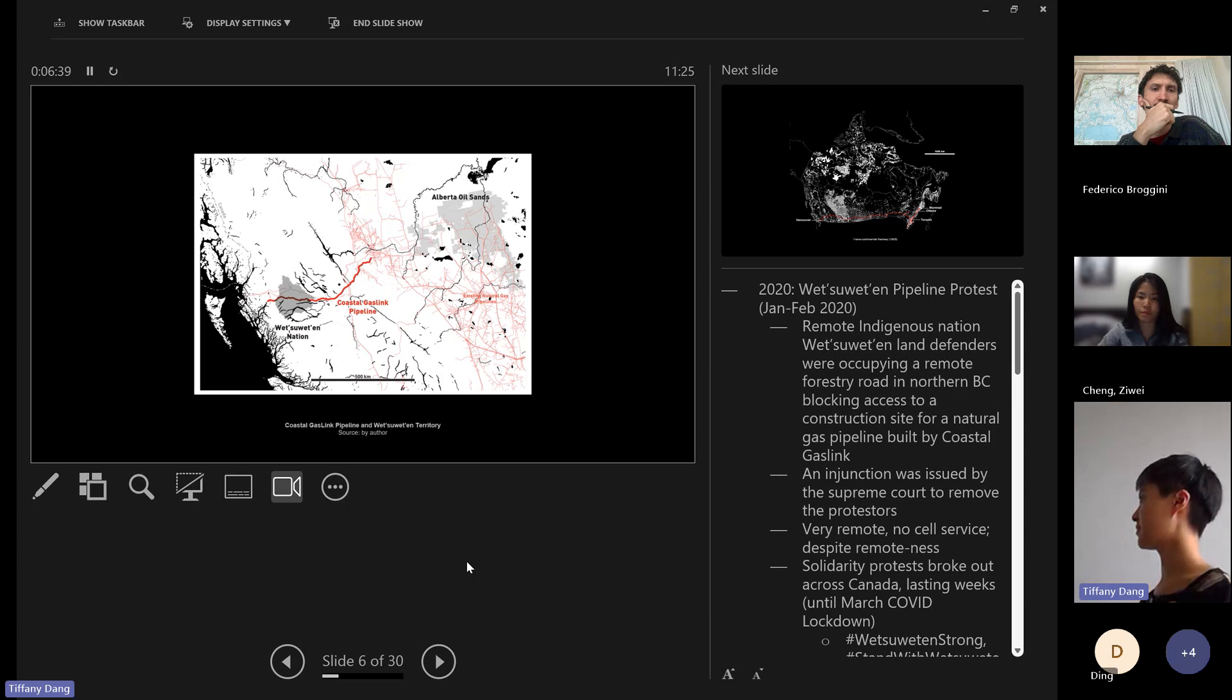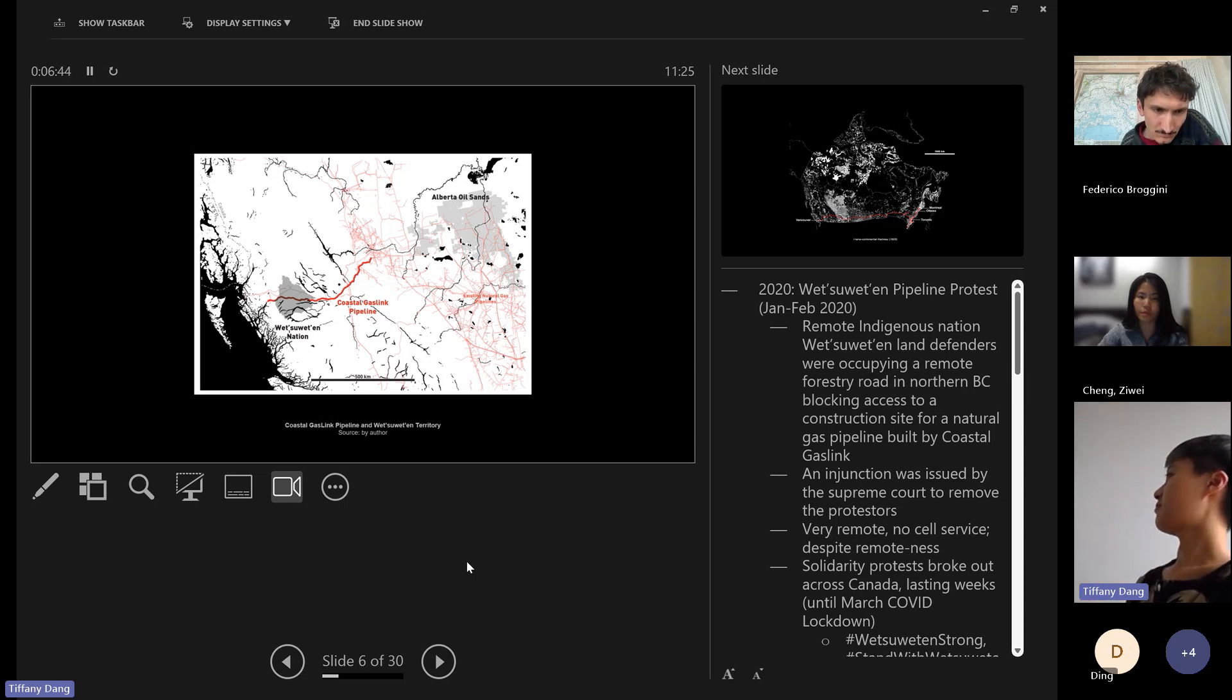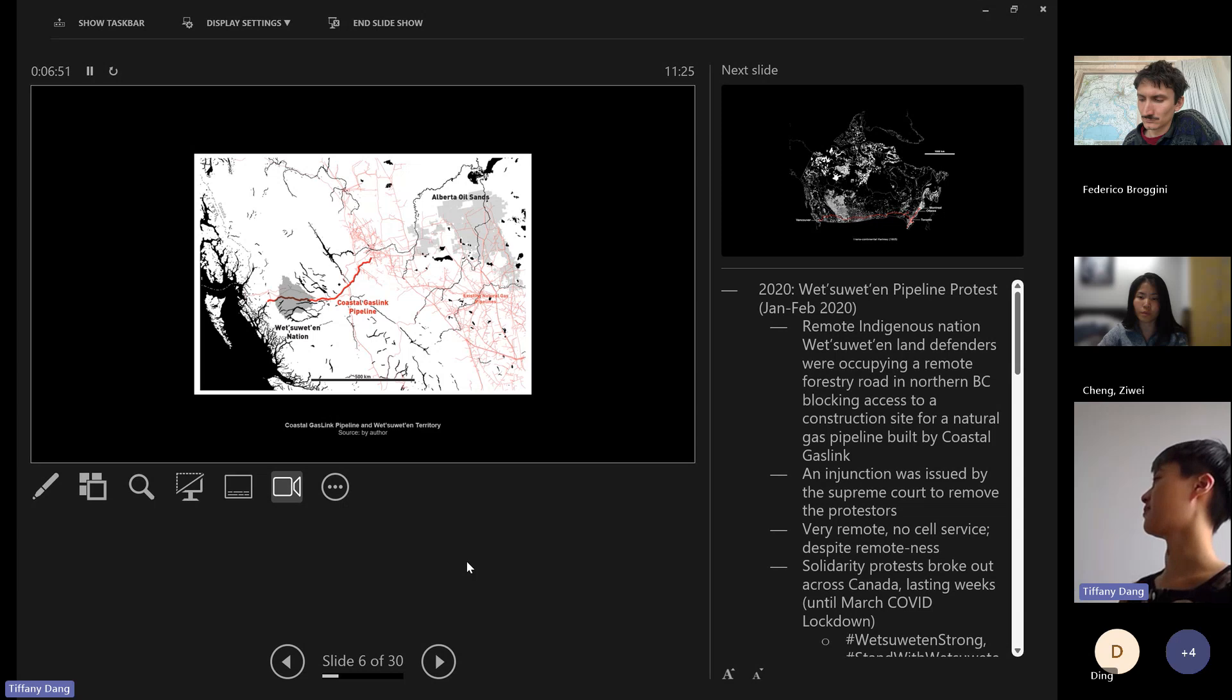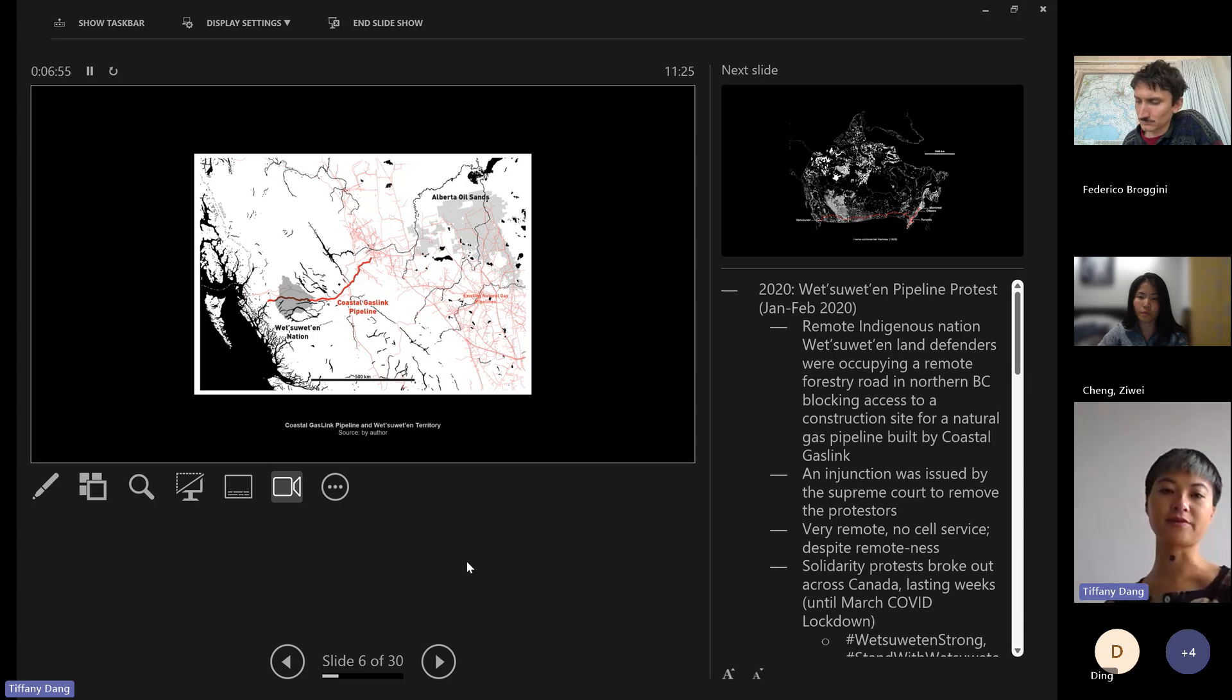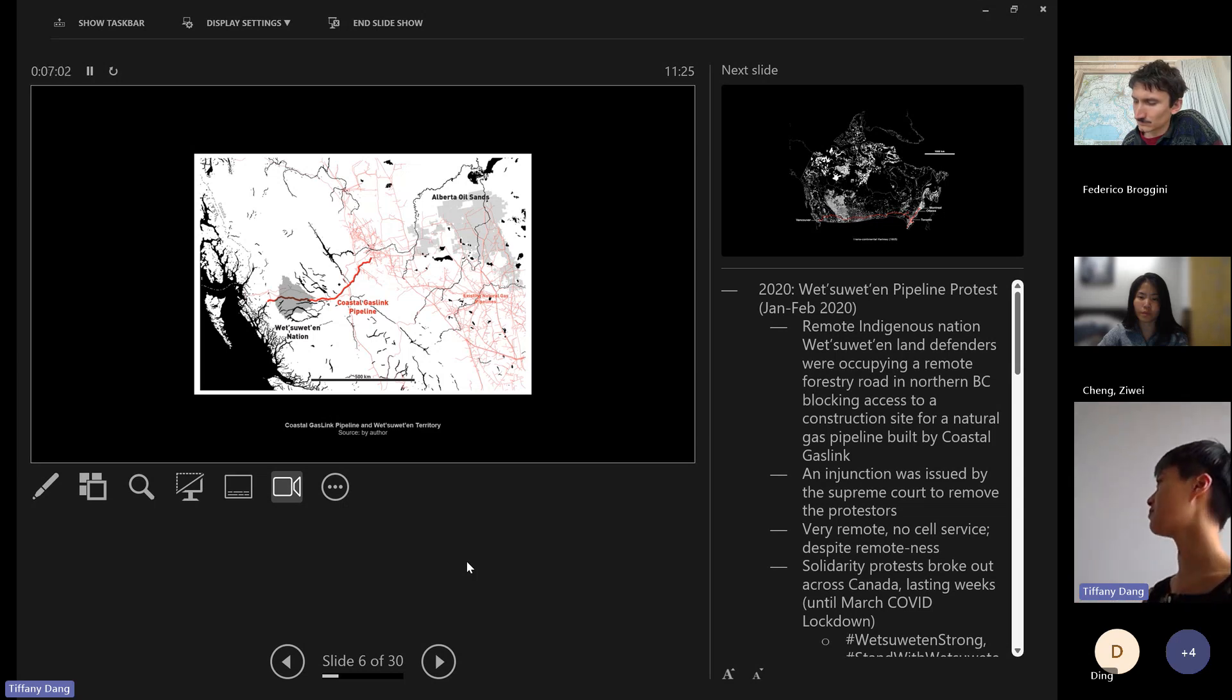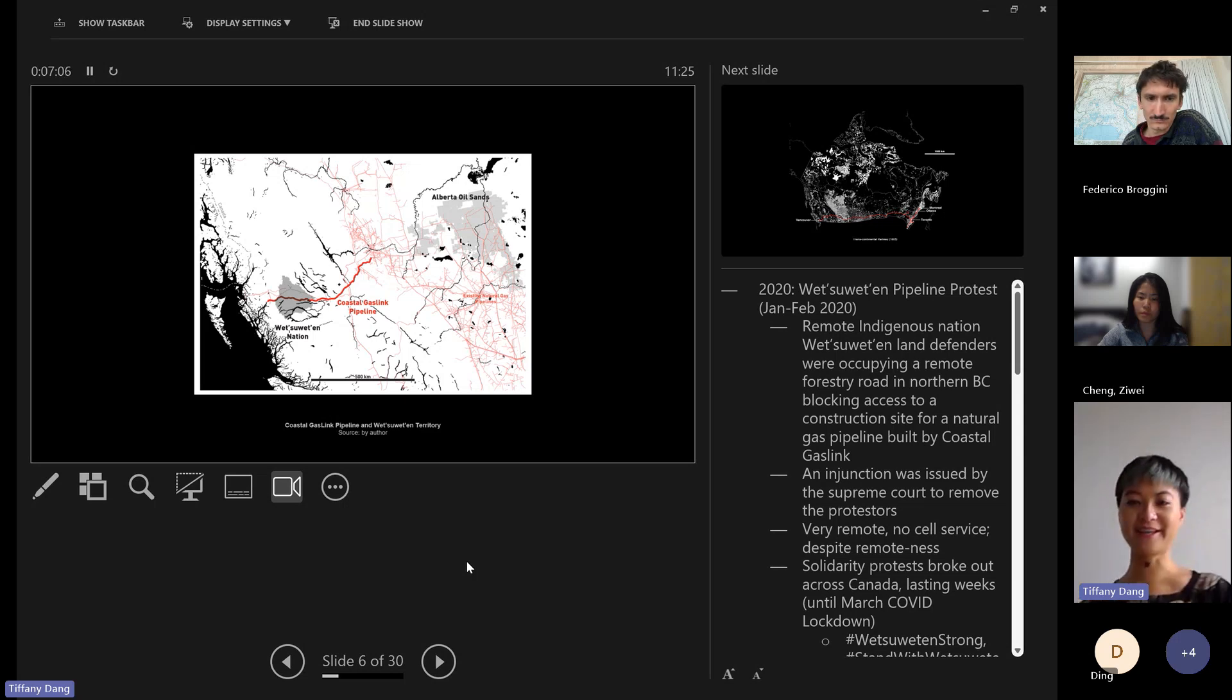There was a proposal to build this coastal gasoline pipeline through the territory of the Wet'suwet'en nation, crossing quite a sacred river. There was a blockade on this very remote forestry road. Just to give you some context, in order to drive here from Vancouver, which is the closest city, it takes two days. So it's quite remote.